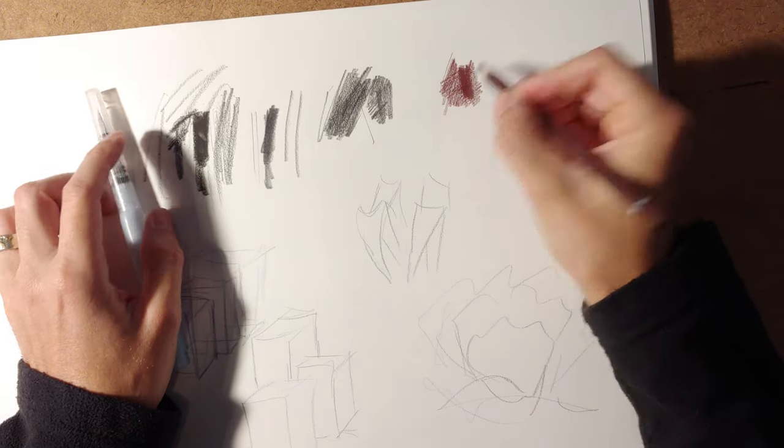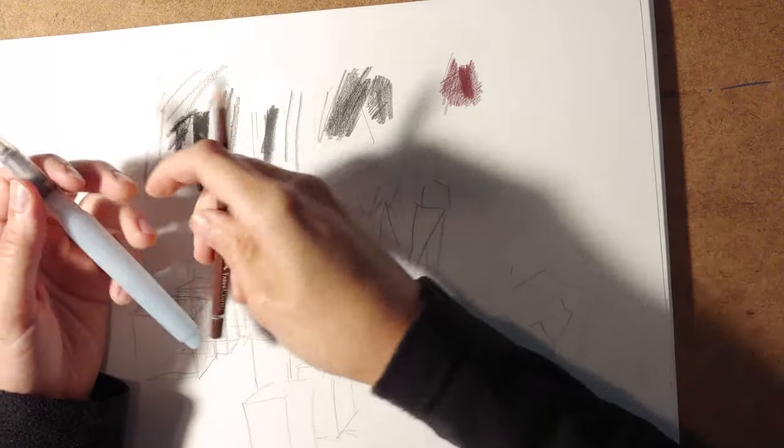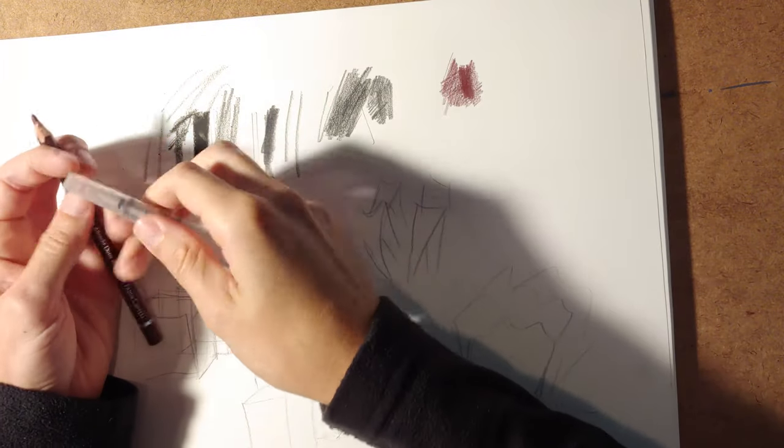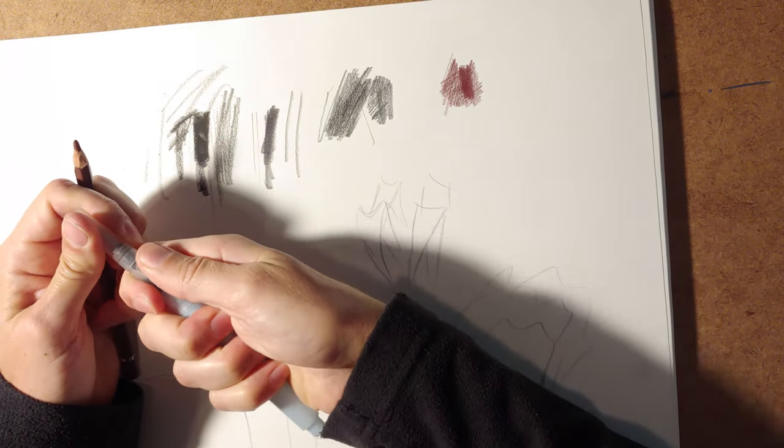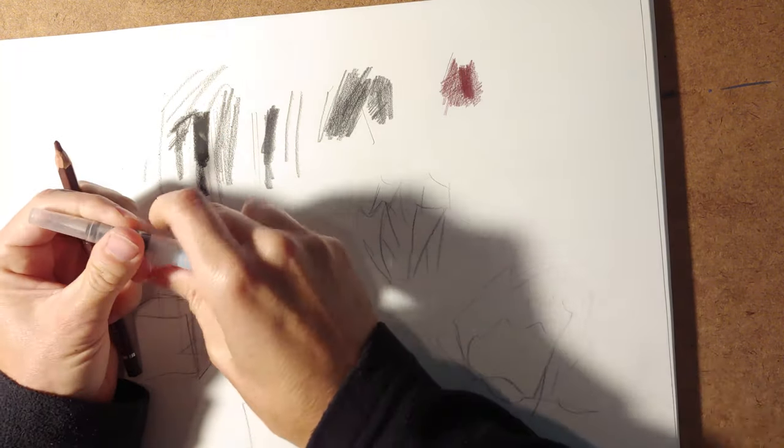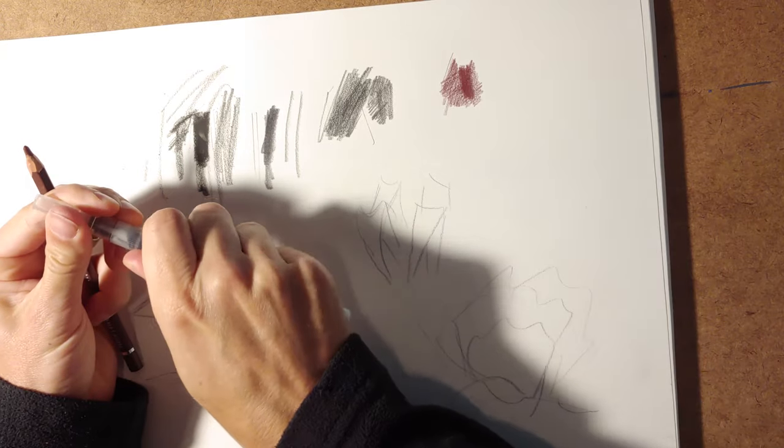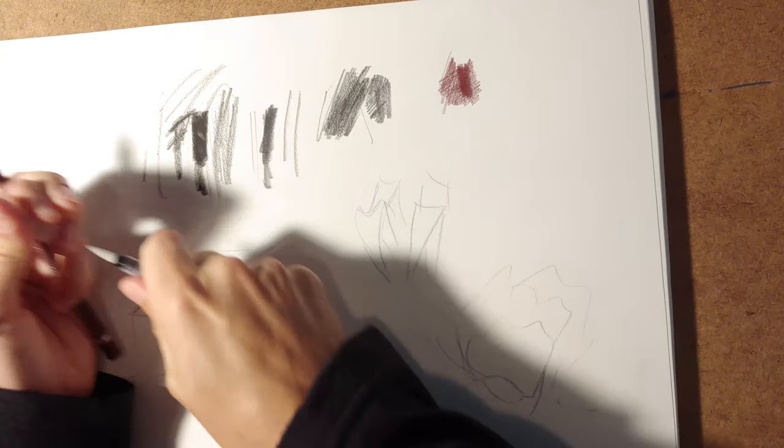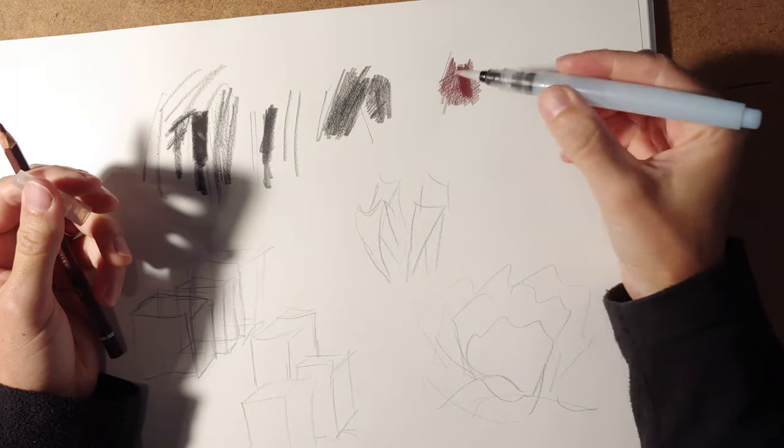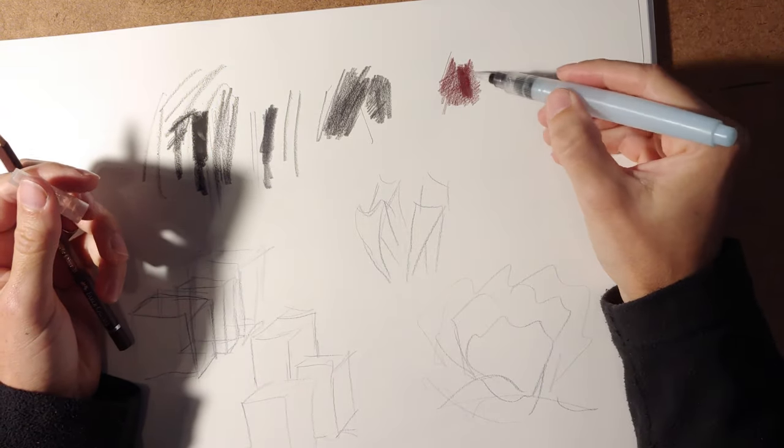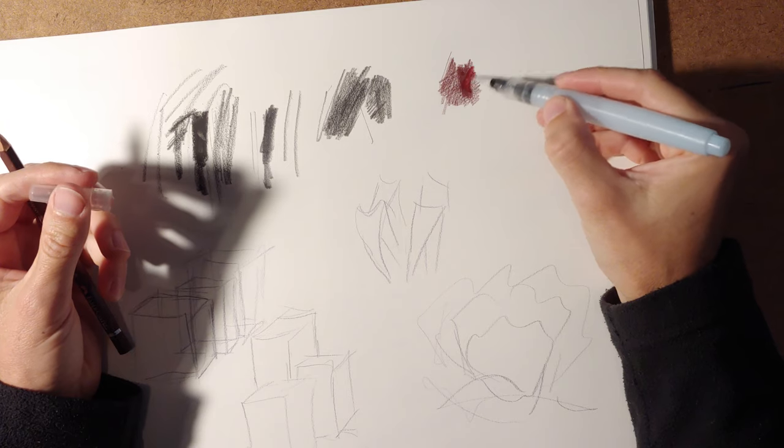And then the cool thing is if you carry around a water brush. A lot of fine artists think they're a little bit cheesy, the water brushes. And maybe they are, but whatever.